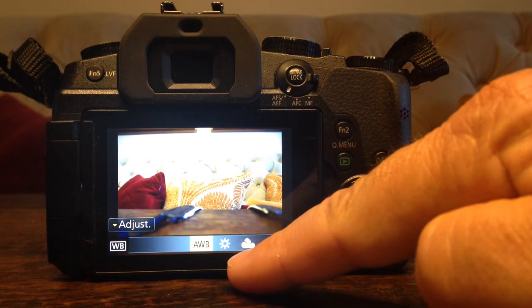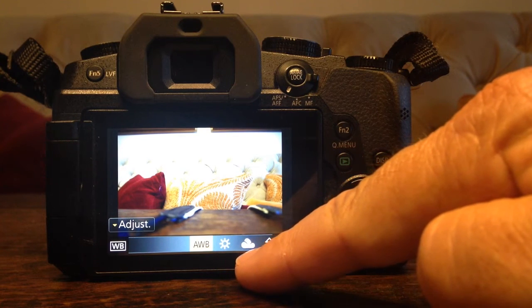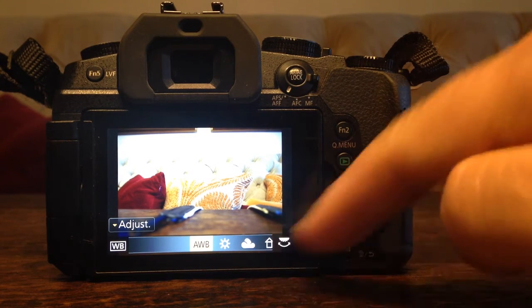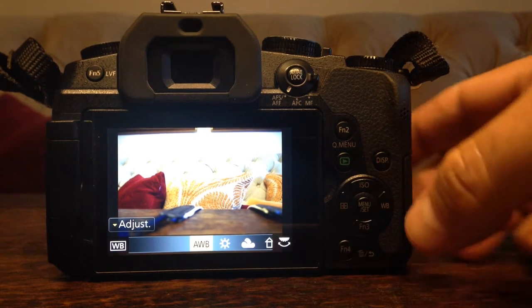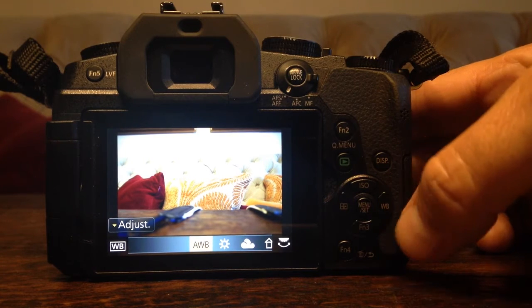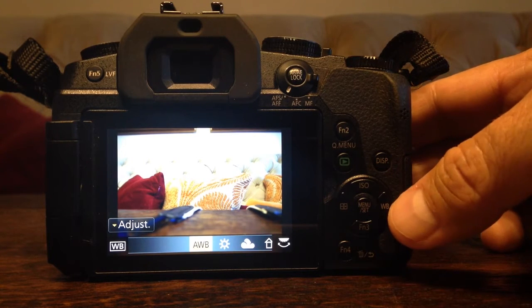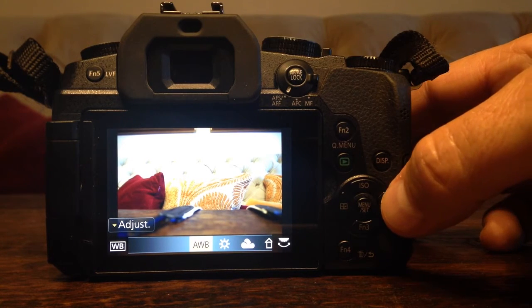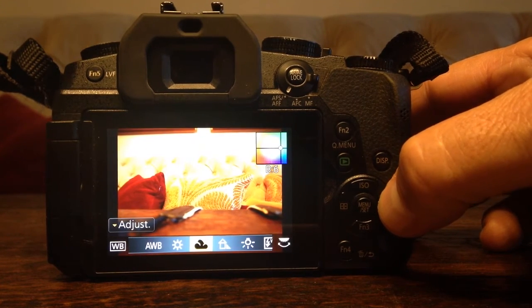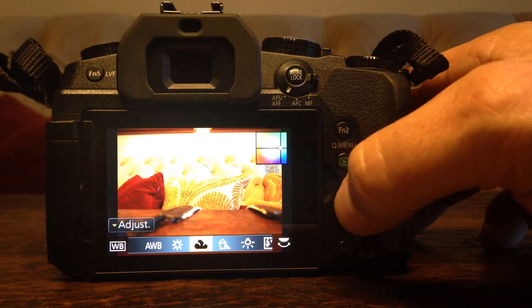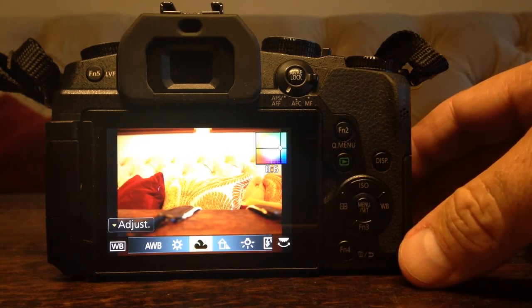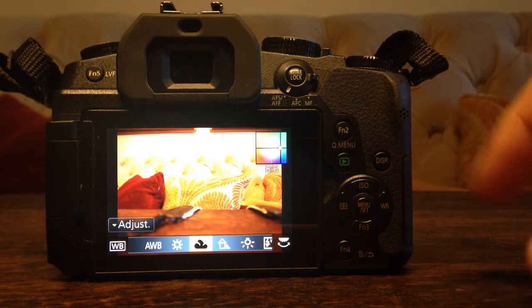That's the sunny day white balance, I believe, and cloudy and then shade. But what we can do is, here's your white balance button over here, which you can change these very easily. And now look at how warm the shade is.